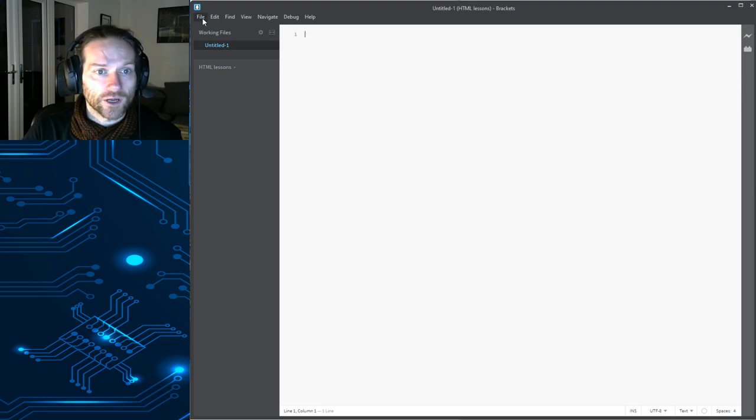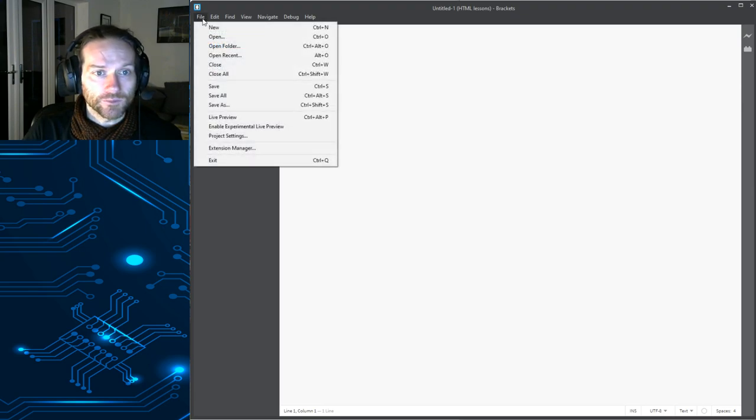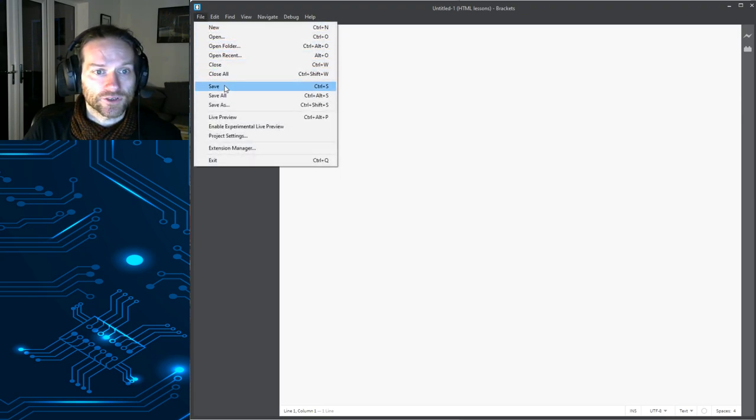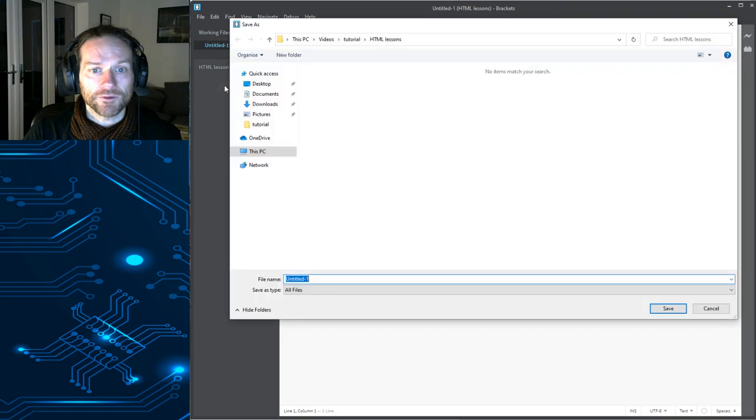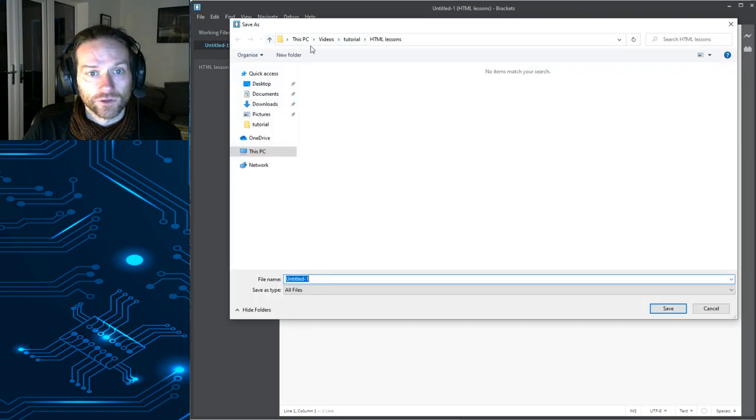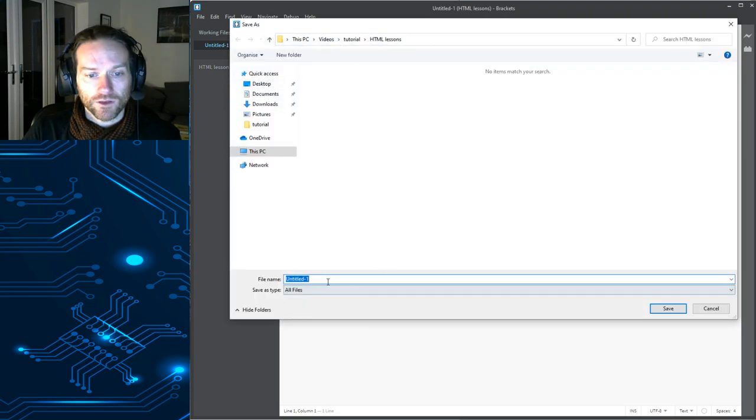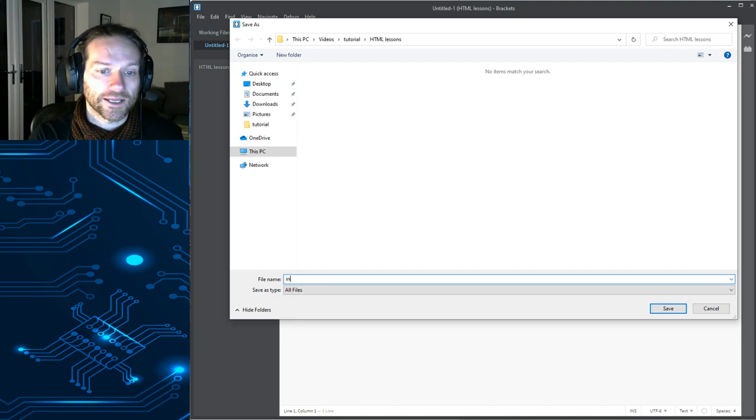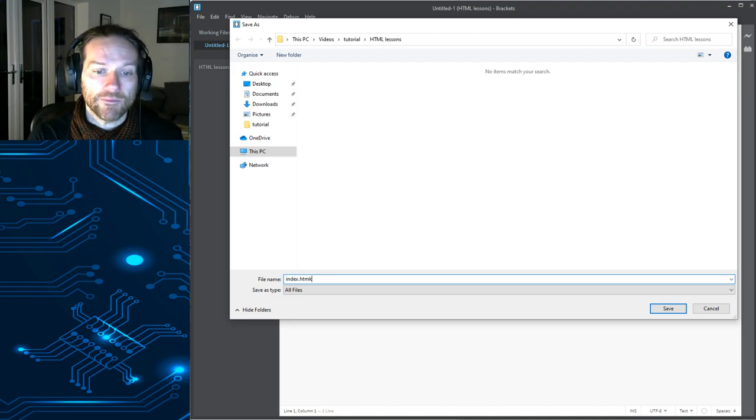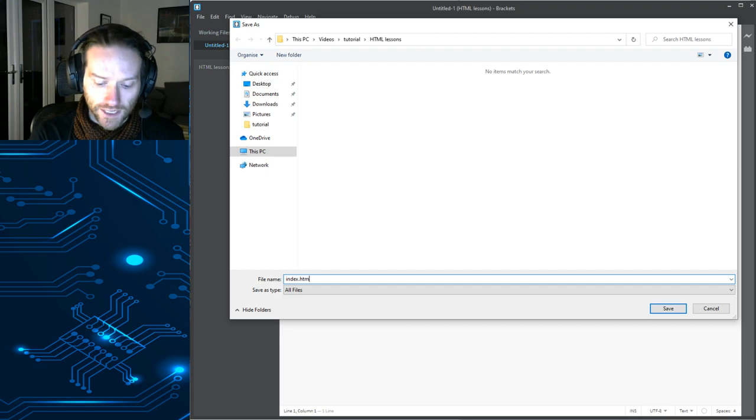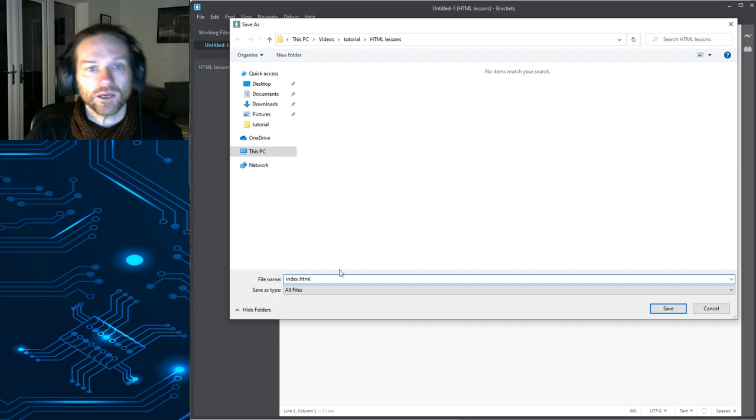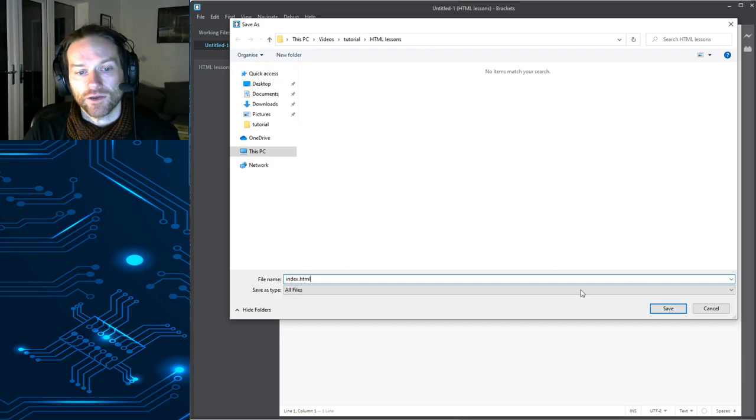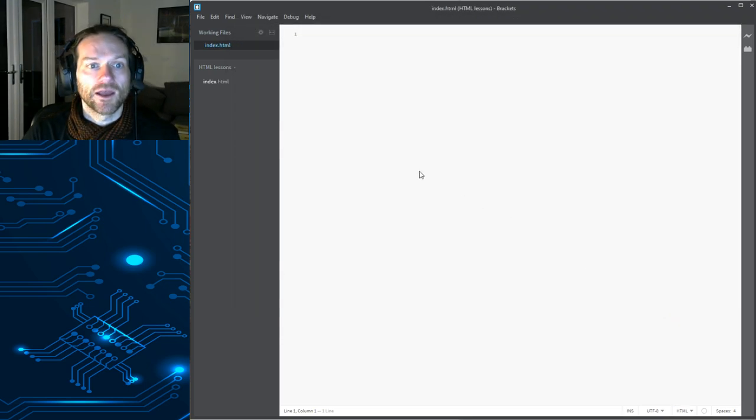So, we're going to go to File, we're going to go to Save, and you'll notice it should pop up in that folder that you created. We're going to call this first file Index.HTML. Not HTML, there we go, HTML. So, Index.HTML. When you hit Save, you will now have this file here.